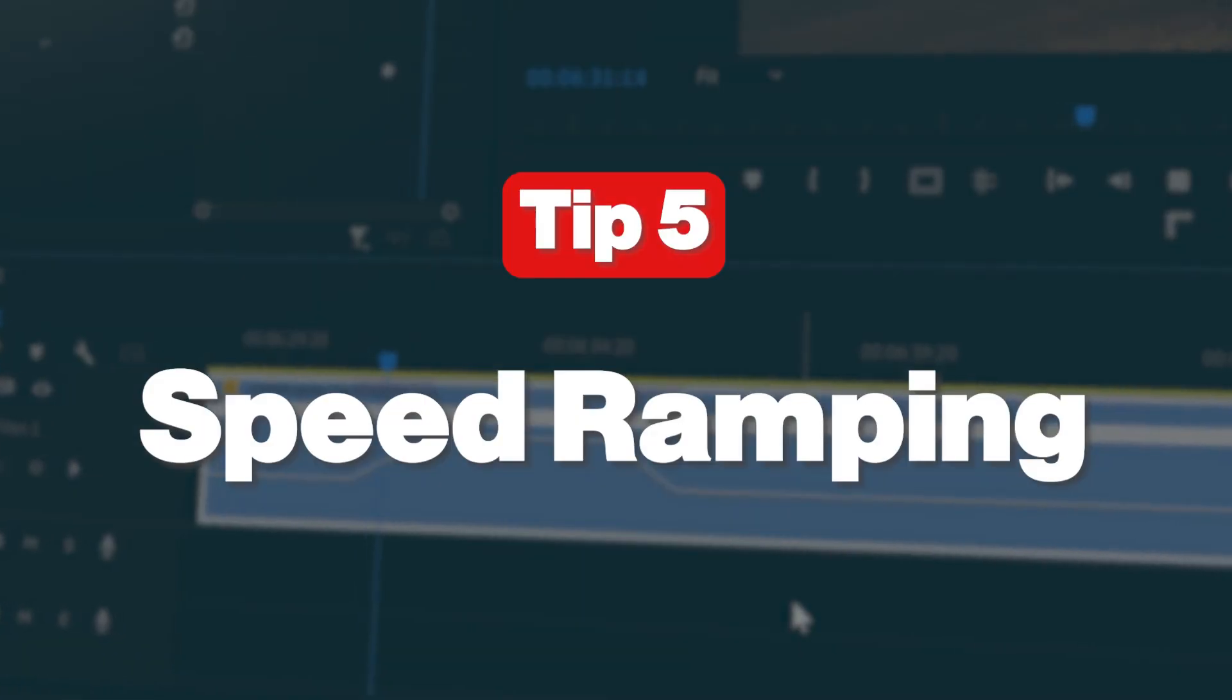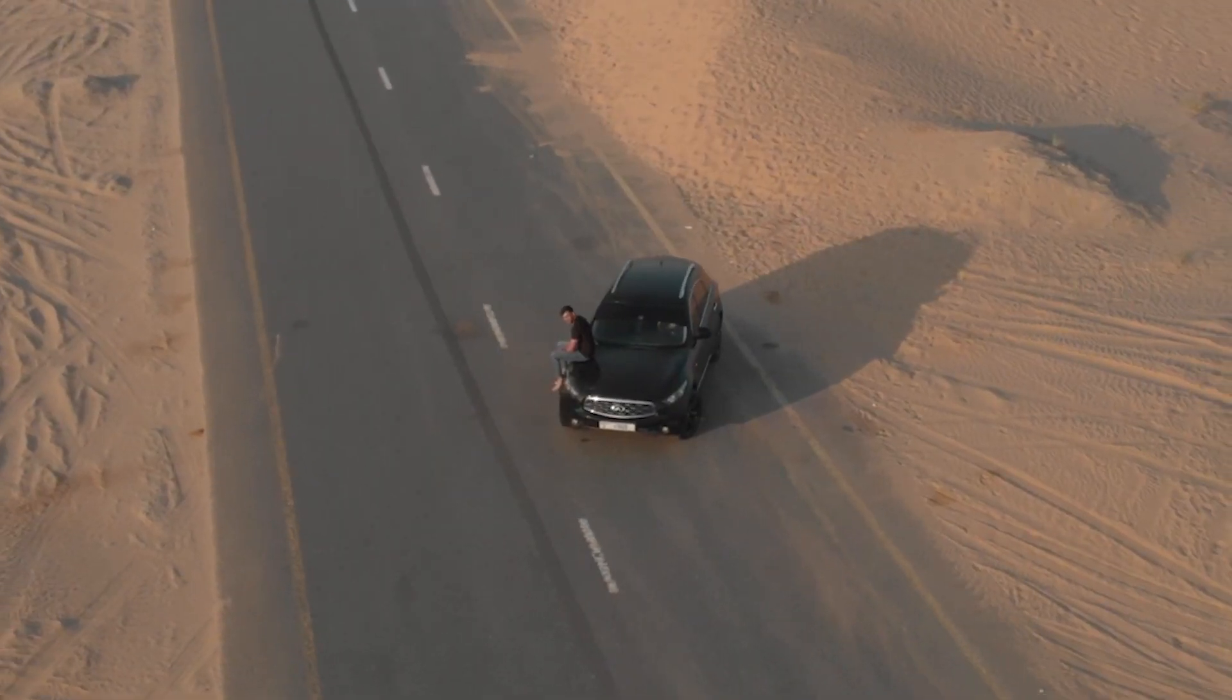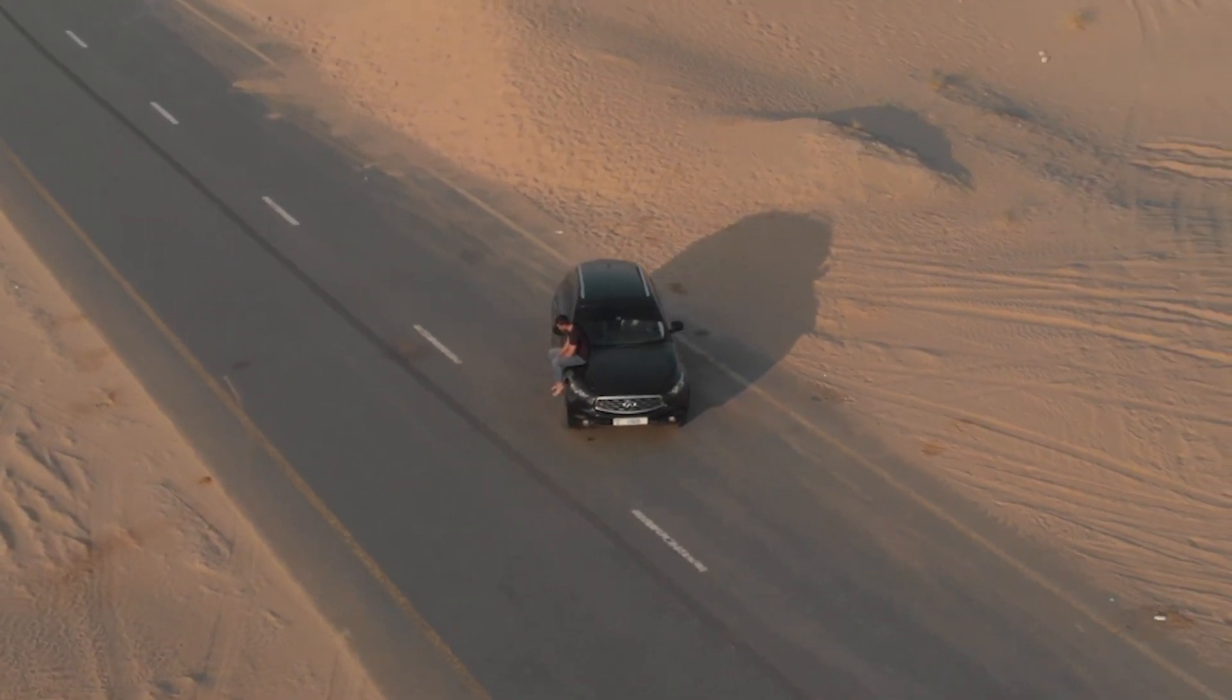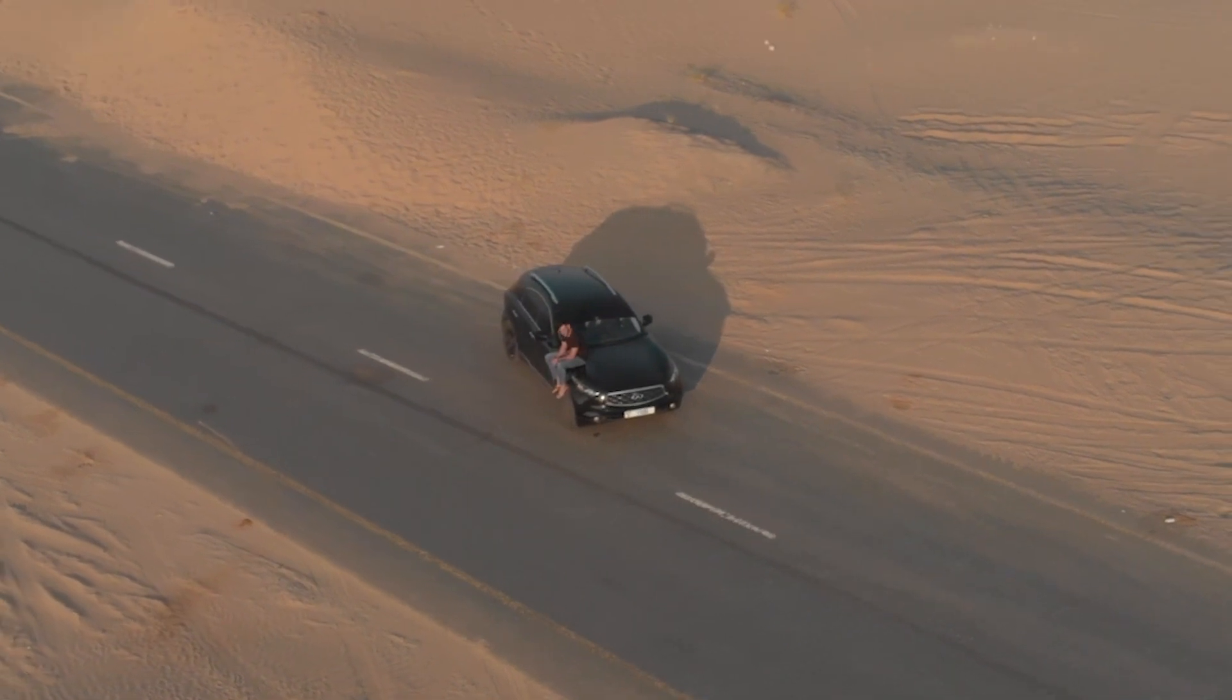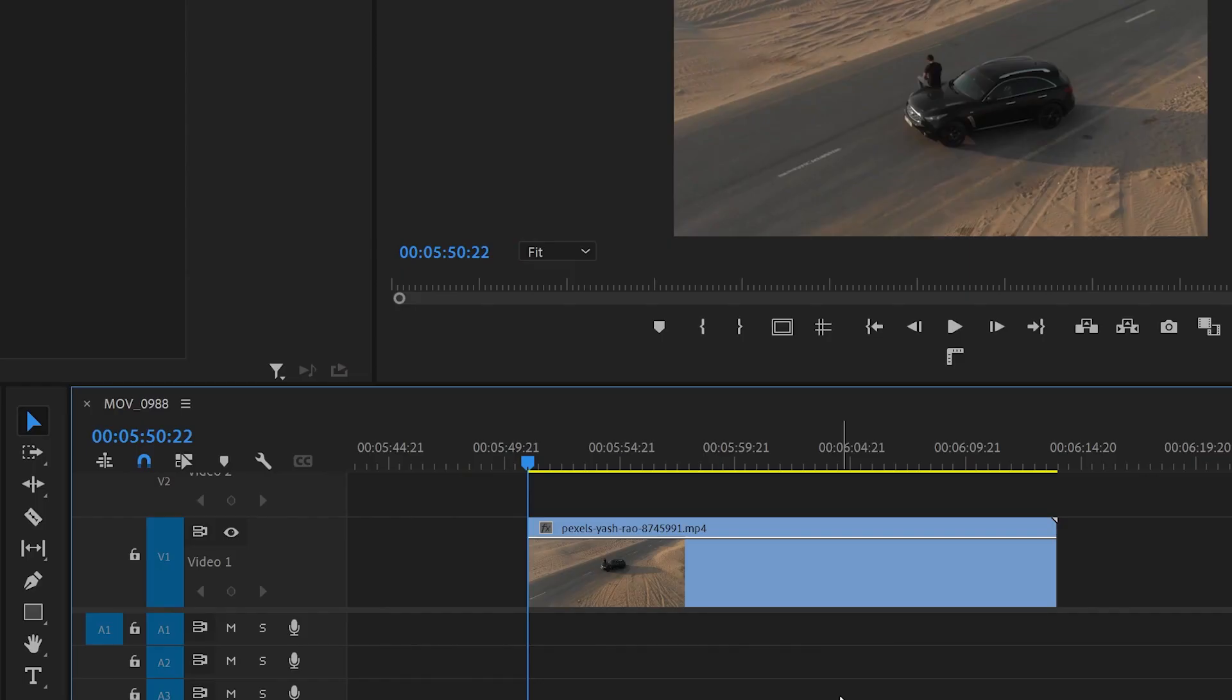Going to the fifth tip: speed ramping. If you don't know what speed ramping is, it's self-explanatory—we're going to speed up part of the video and then slow it down. Here we've got this video with a guy and a car in the desert. It's a nice video, but it's a little bit boring. To make it more interesting, I've got the same video in Premiere Pro.